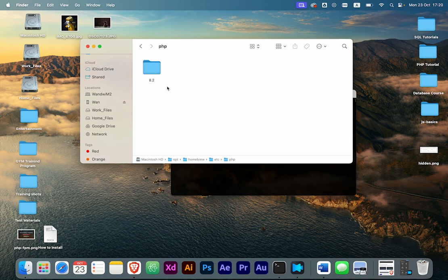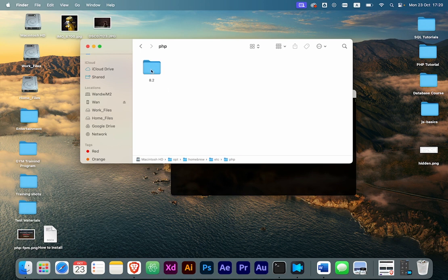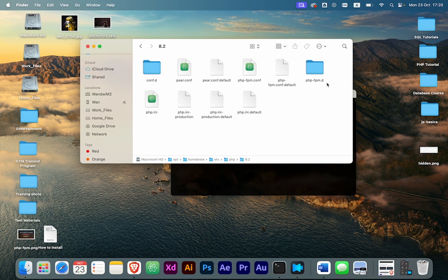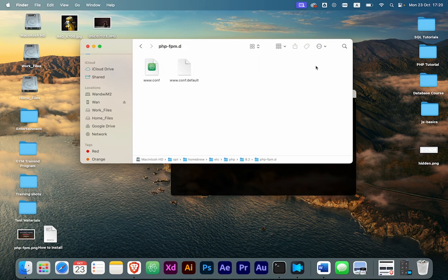Then PHP, then the version. If you have various versions of PHP, they will be shown here. Go to this folder and you'll find php-fpm.d. This is the folder where you can find the www.conf config file. We go into this and find our www.conf file here.